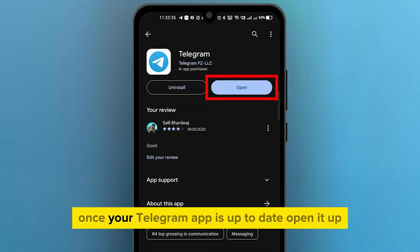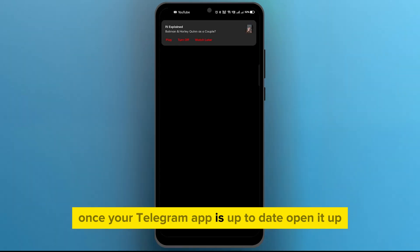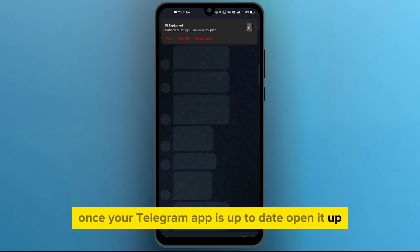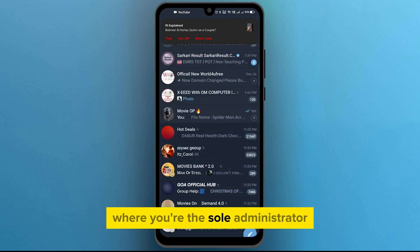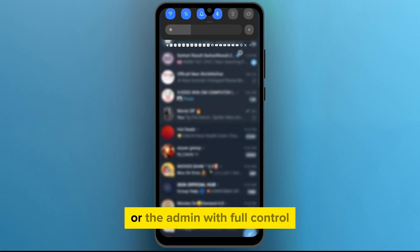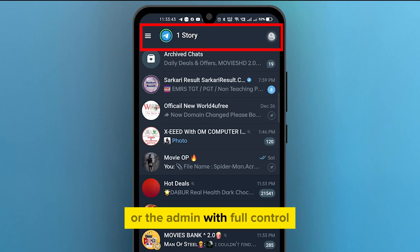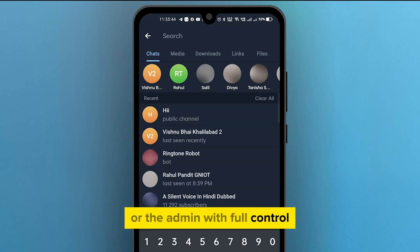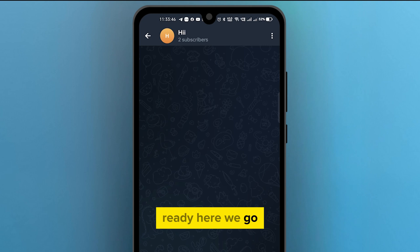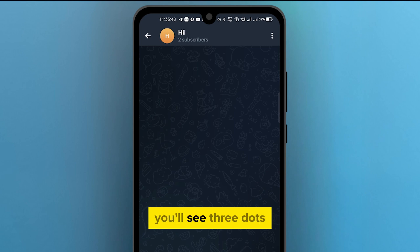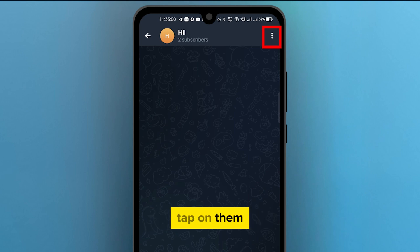Once your Telegram app is up to date, open it up. Now let's search for the Telegram channel where you're the sole administrator or the admin with full control. In the top right corner, you'll see three dots. Tap on them.